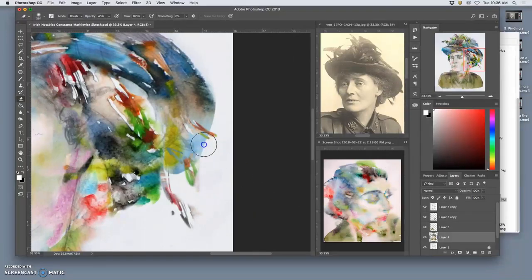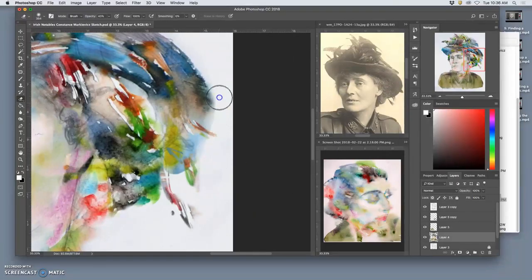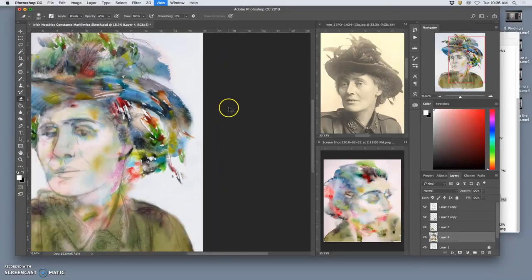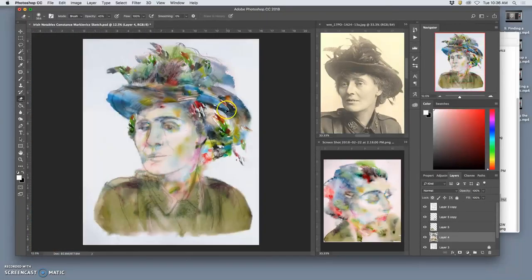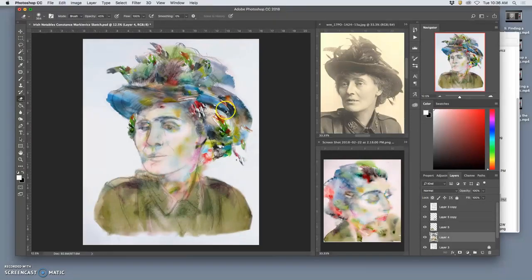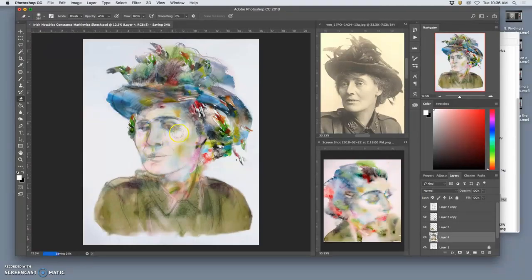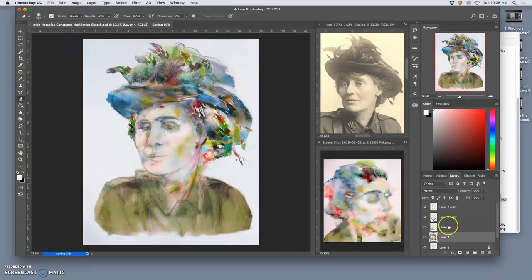And of the edges. So I want that nice and sharp. All right, so save my work, and from here I'm going to merge these layers.